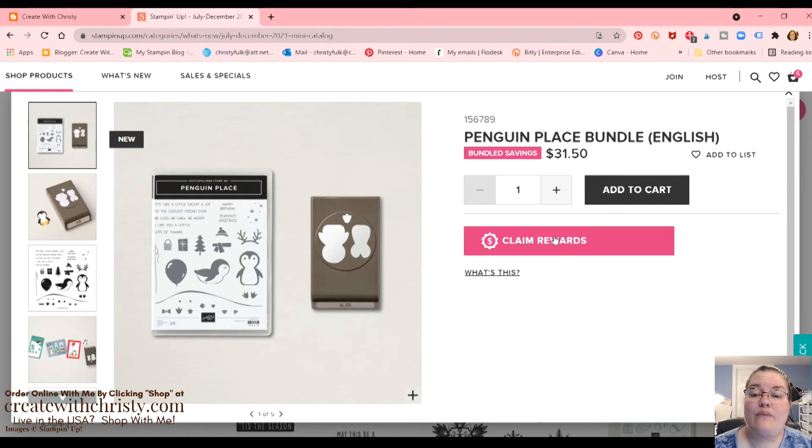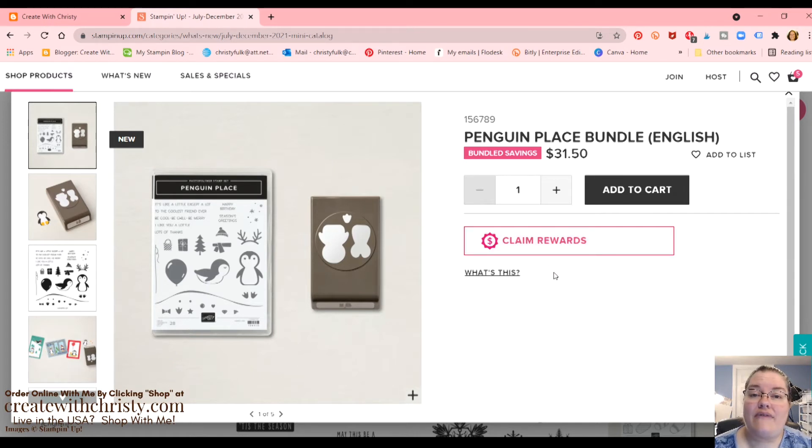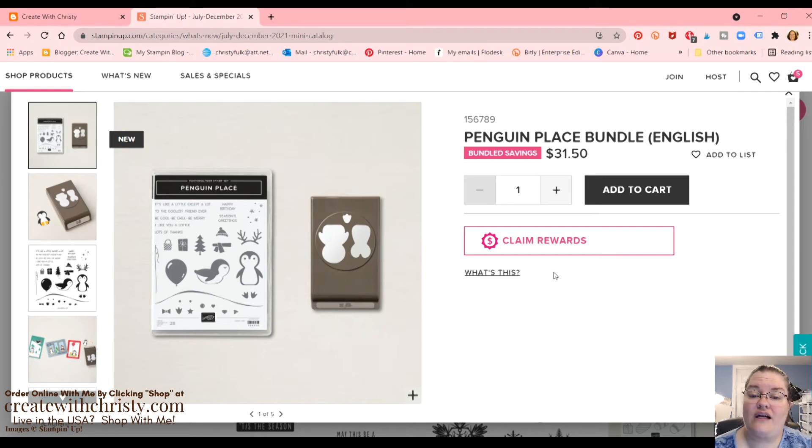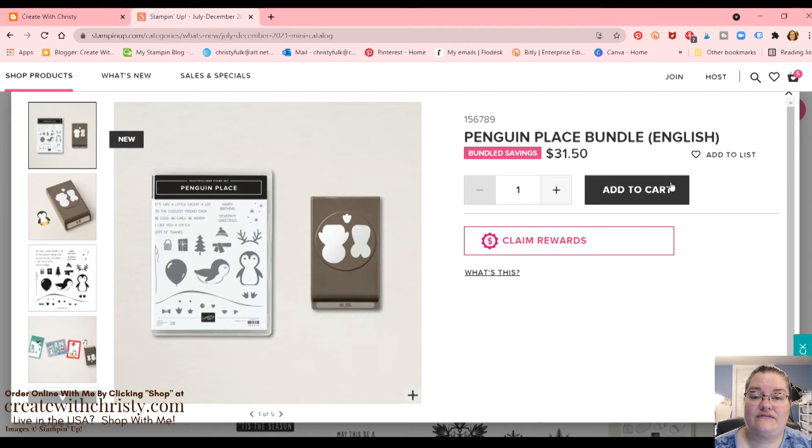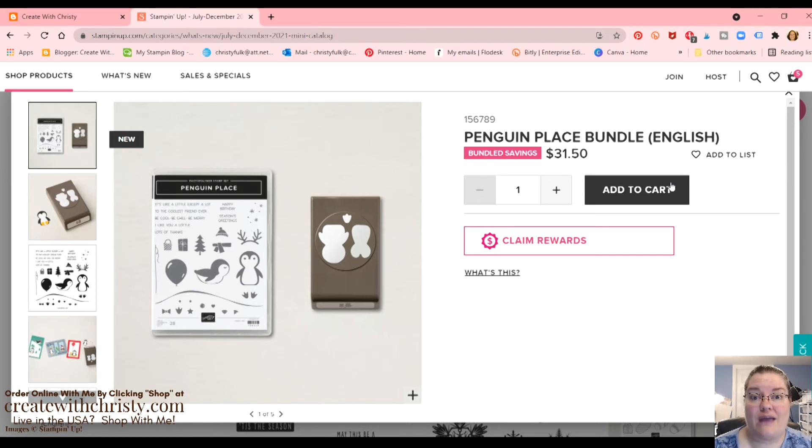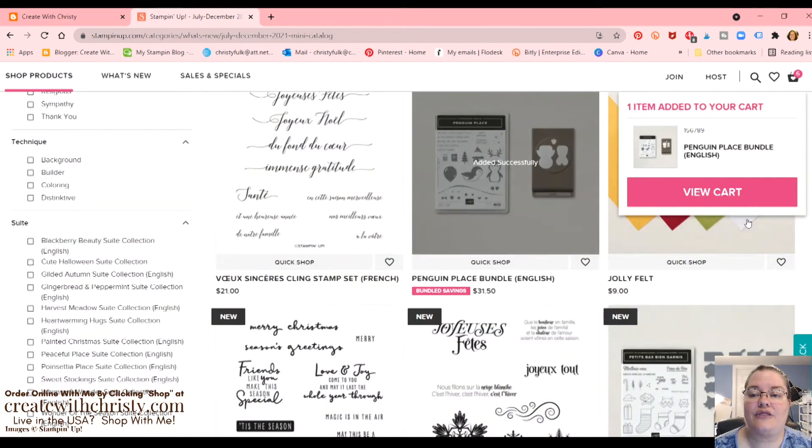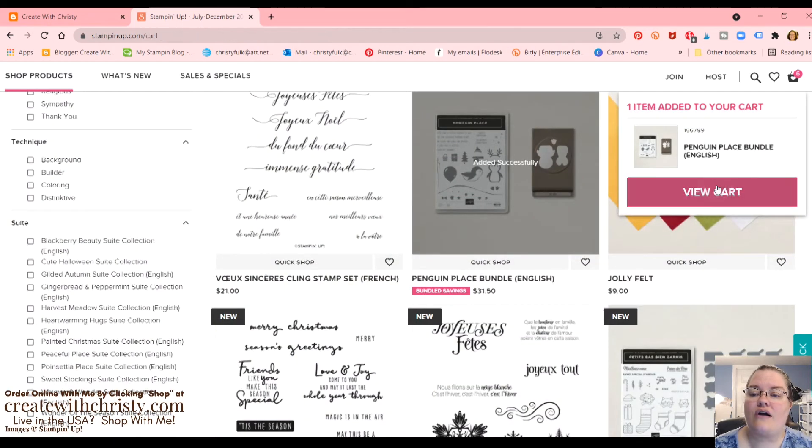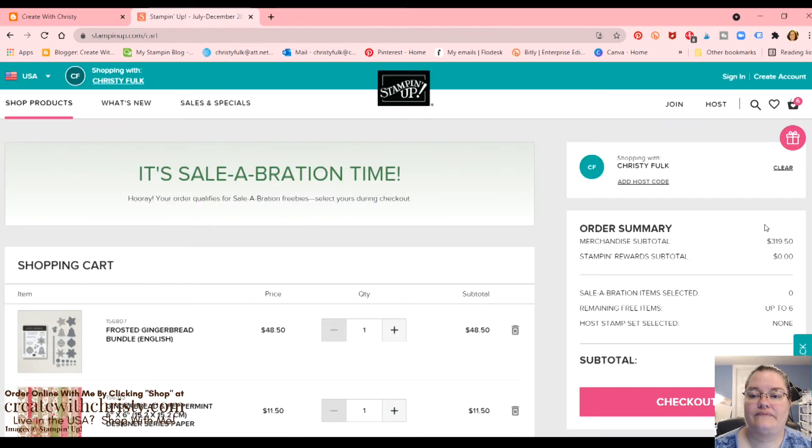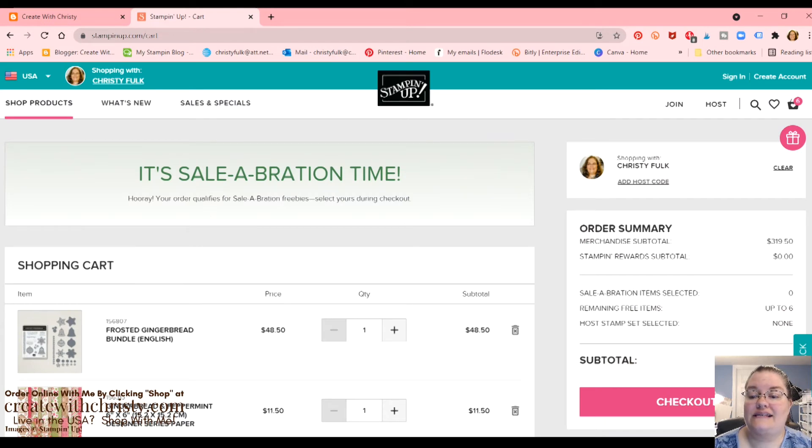So now this claim rewards right now, I'm not ready to claim my stampin' rewards because I am over $150 order. So I'm going to click add to cart. When I start adding stuff, when I'm all done adding stuff to what I'm ordering, then I'll start claiming my rewards. So we're going to add this to the cart because I'm wanting to get up to that 300 mark. So let's go to view cart. Now we're up to $319.50. Okay.